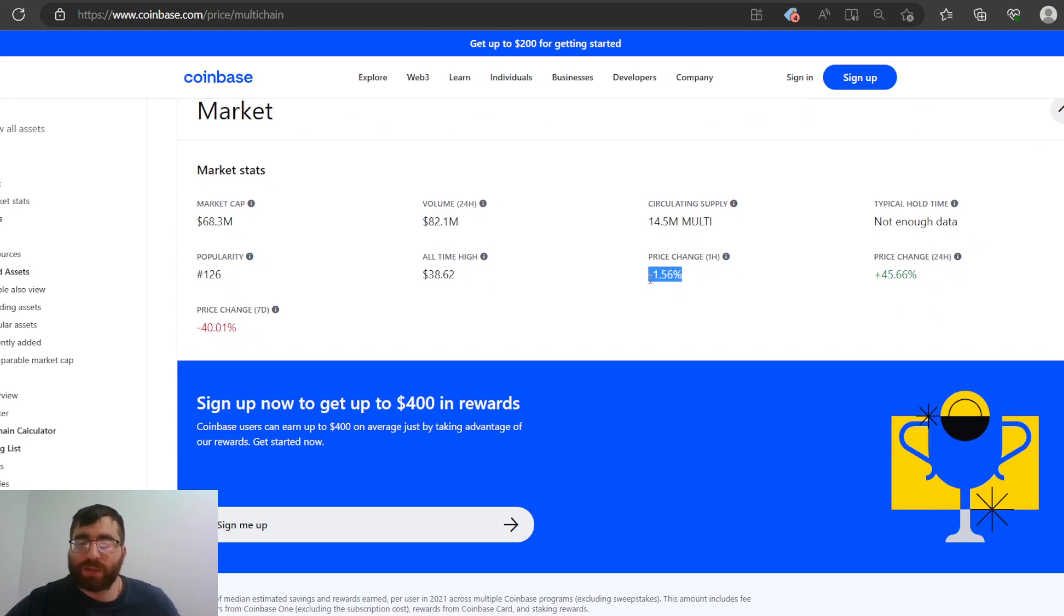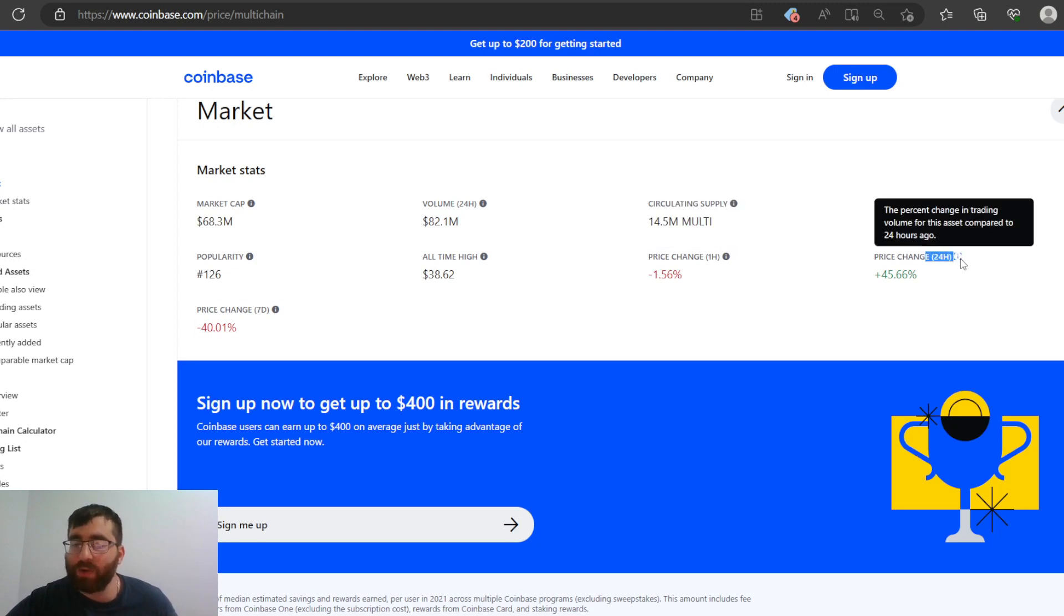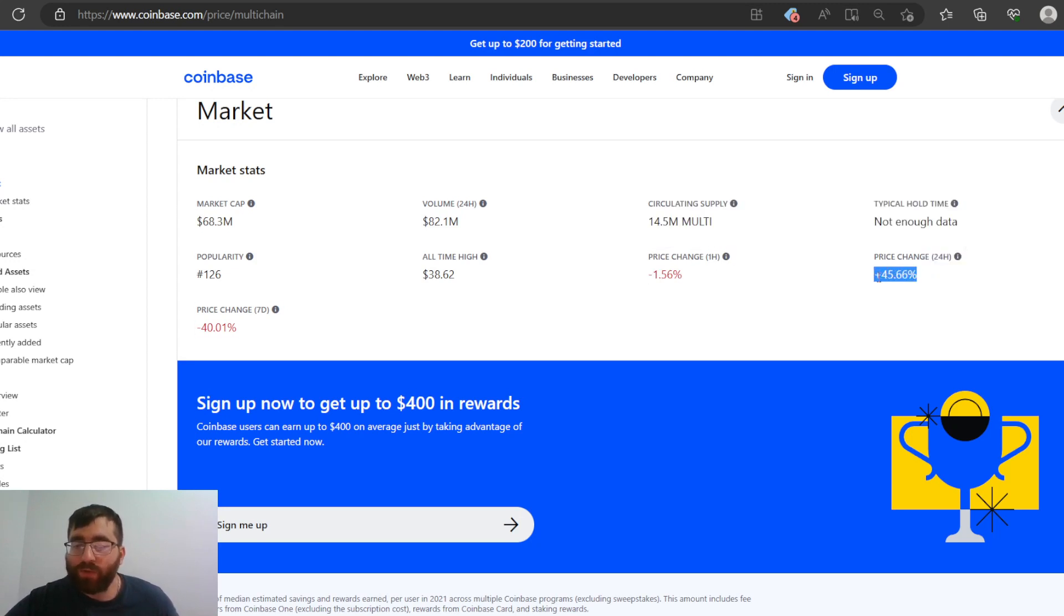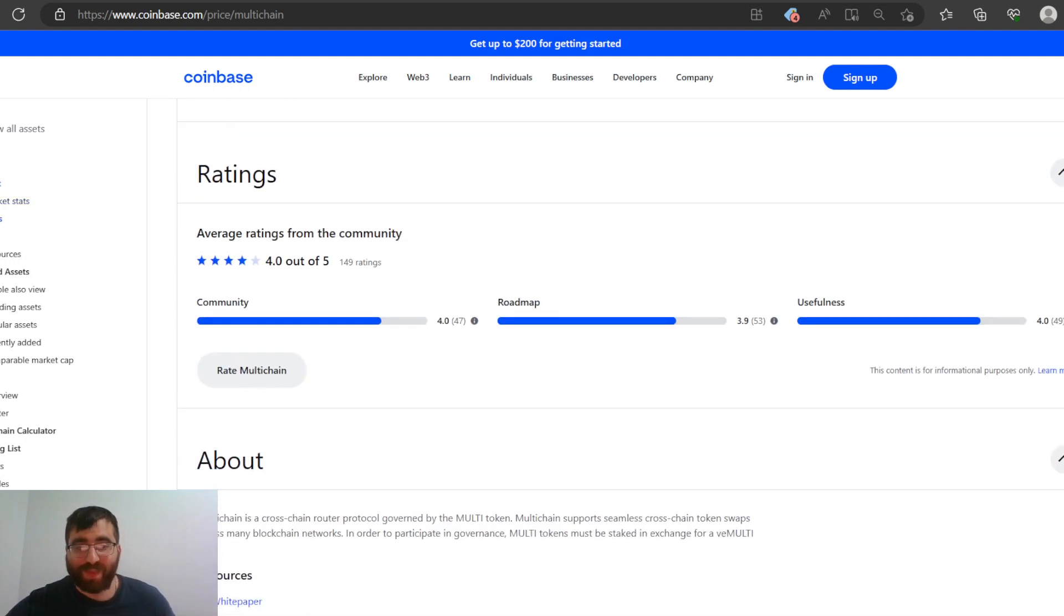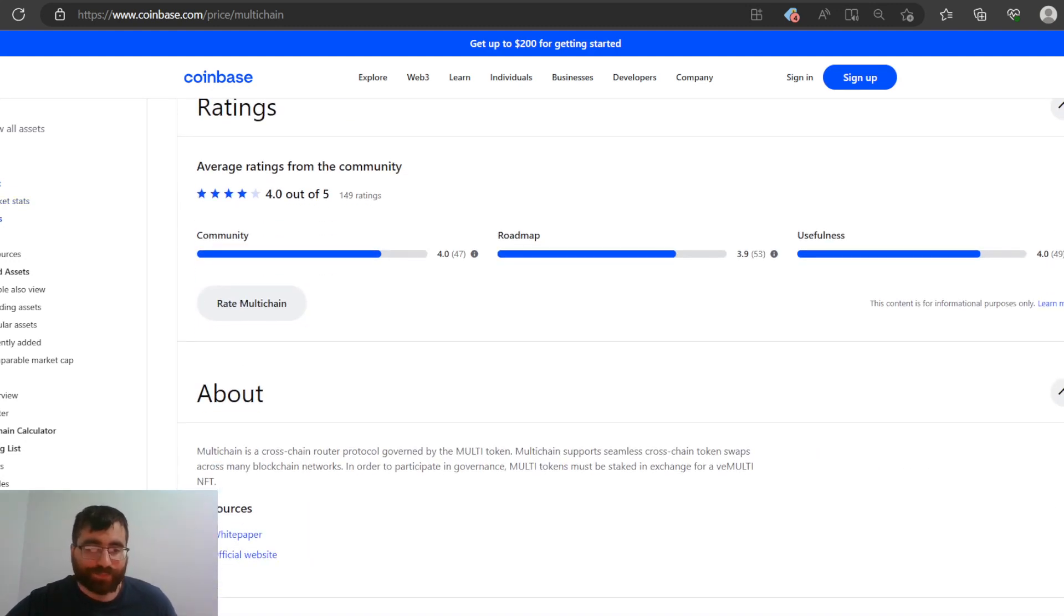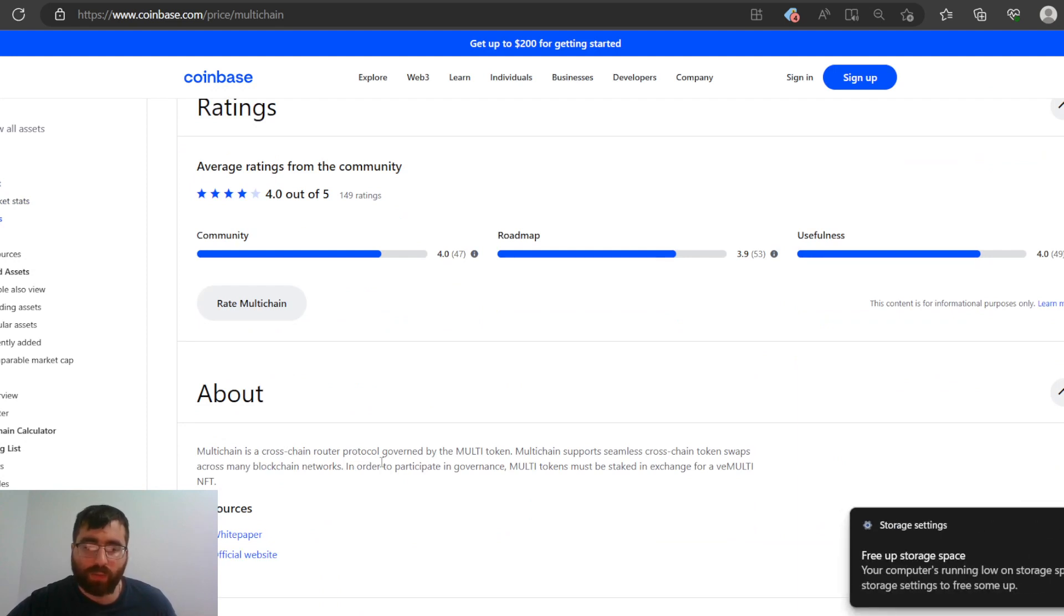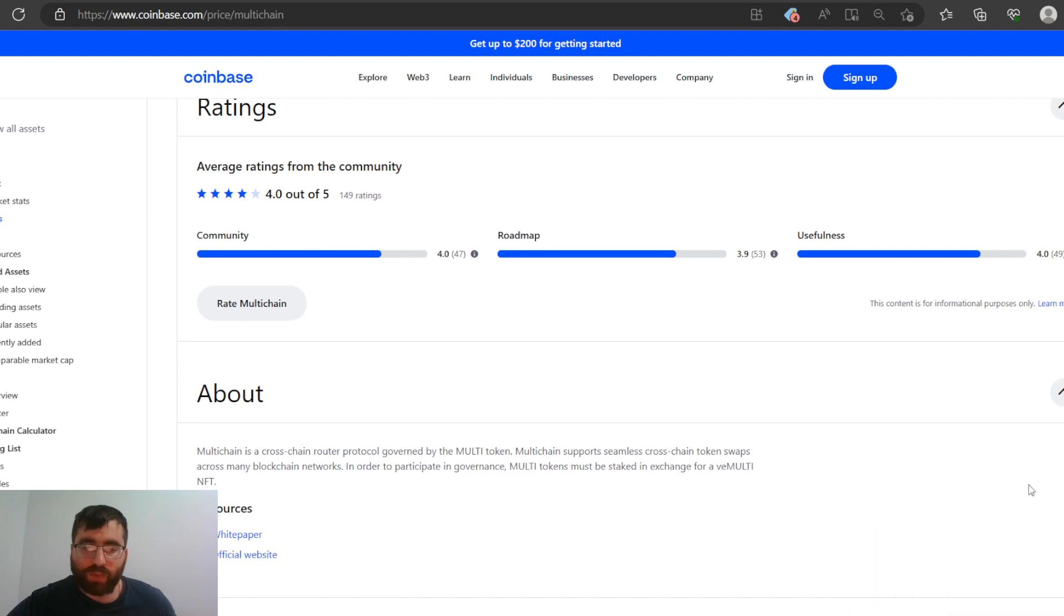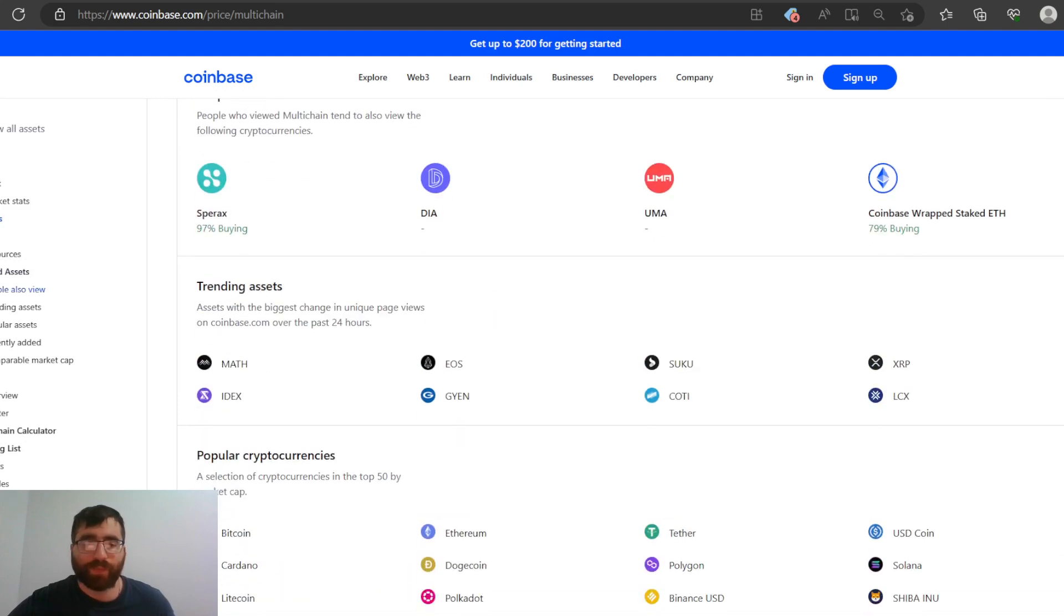In one hour, it lost 1%. We don't care about one hour. We care about a day or a week. In 24 hours, it gained, let me round that up to 50%. Multichain is a cross-chain router protocol governed by multi-token. Multichain supports seamless cross-chain token swap across many blockchain networks. To participate in governance, multi-token must be staked in exchange for the multi-NFT.